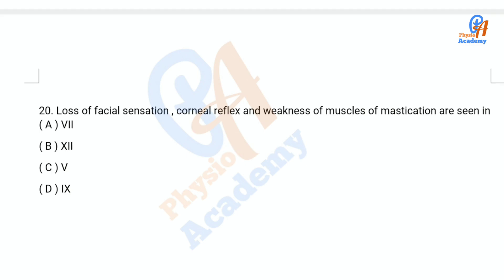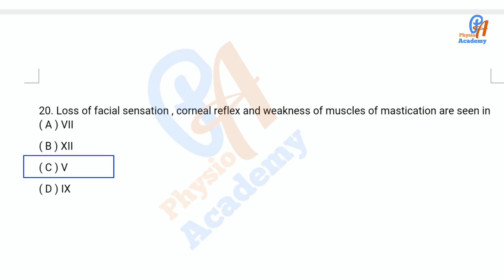Question number 20: Loss of facial sensation, corneal reflex, and weakness of muscles of mastication are seen in — option A: cranial nerve 7, option B: cranial nerve 12, option C: cranial nerve 5, option D: cranial nerve 9. The correct answer is option C: cranial nerve 5.